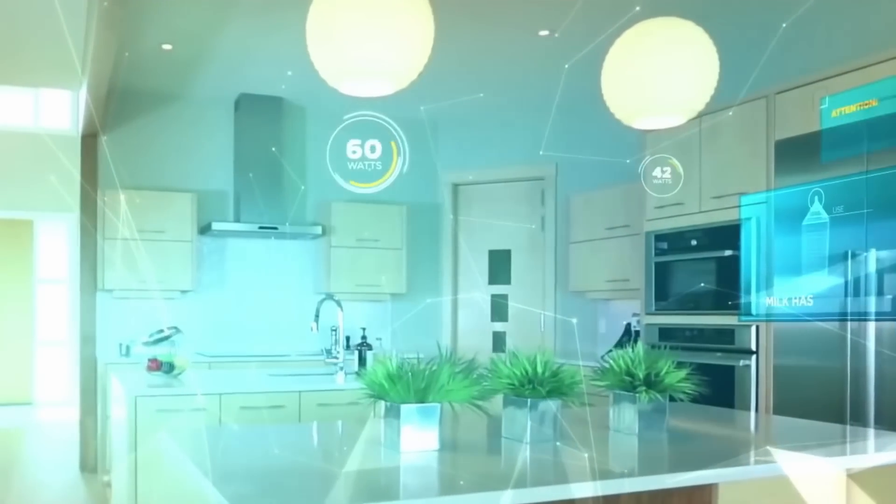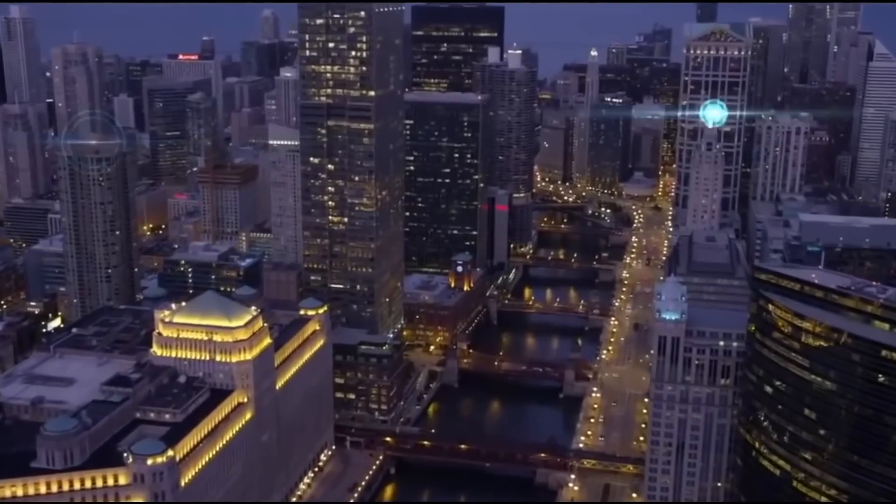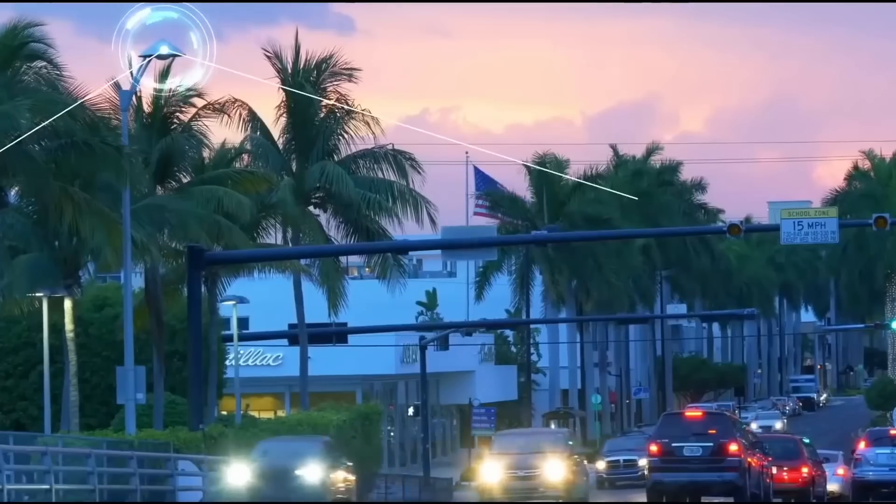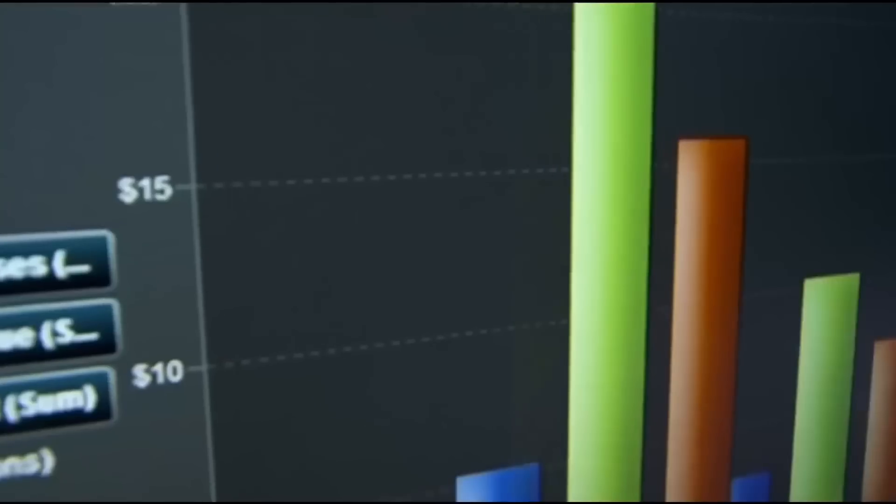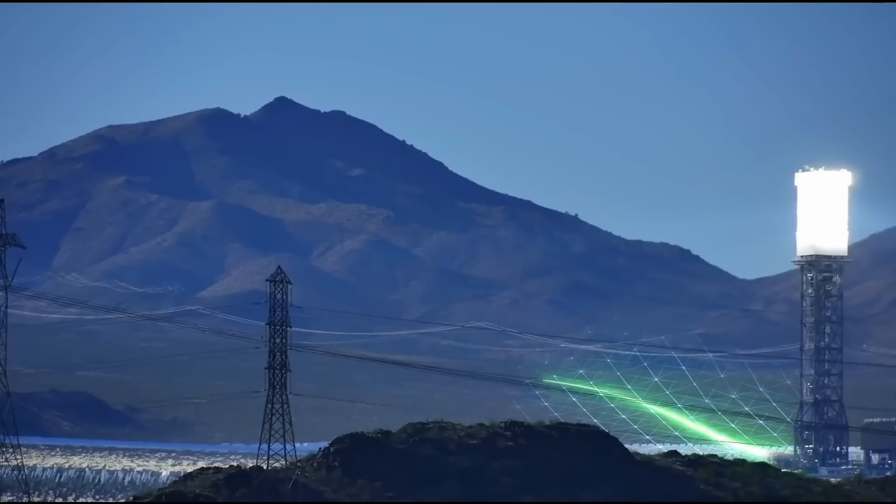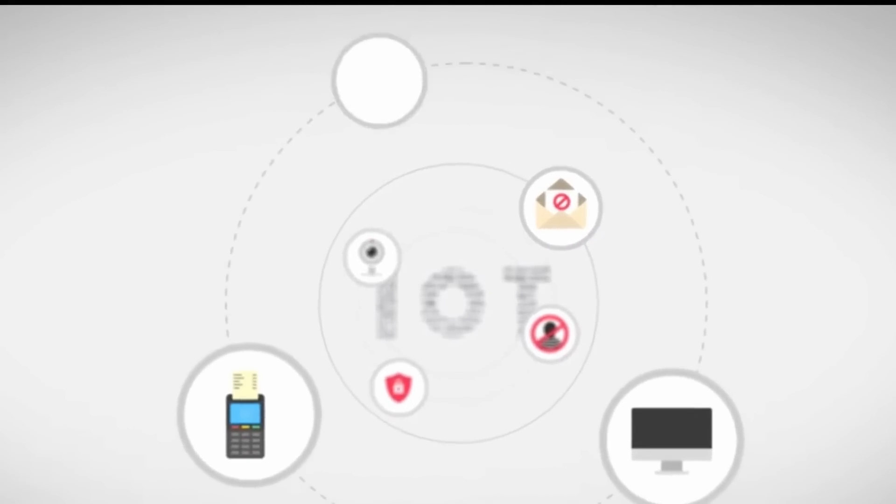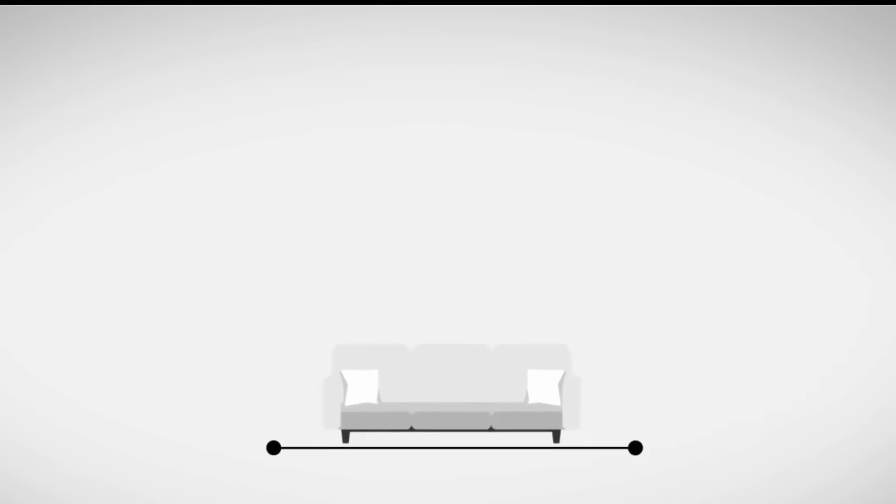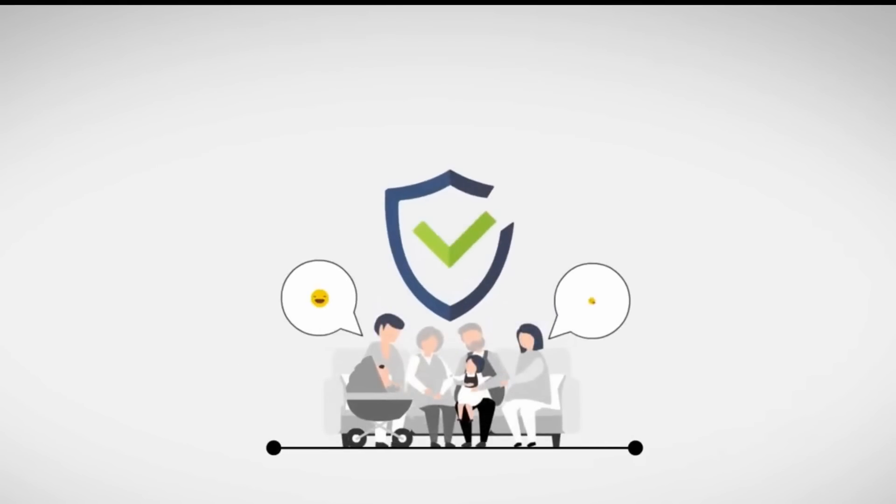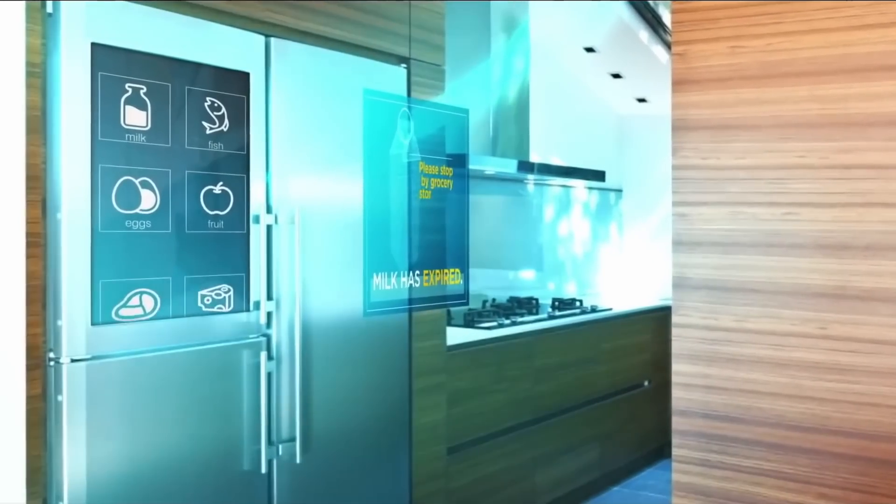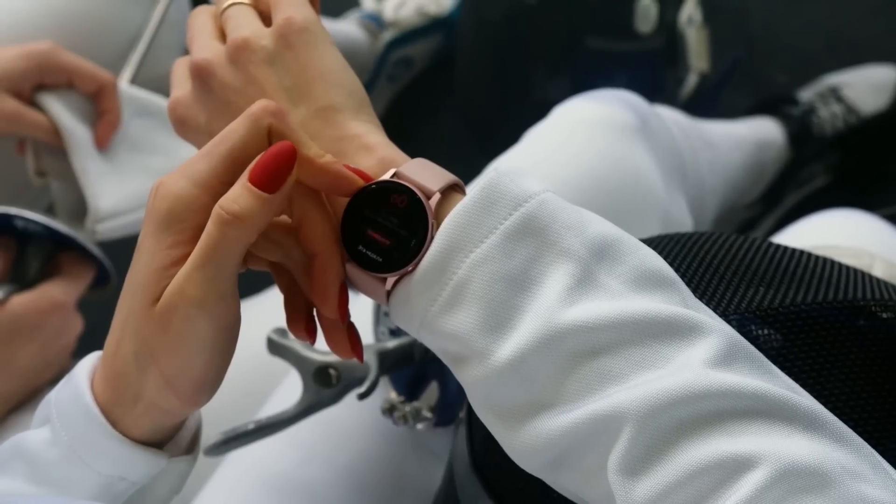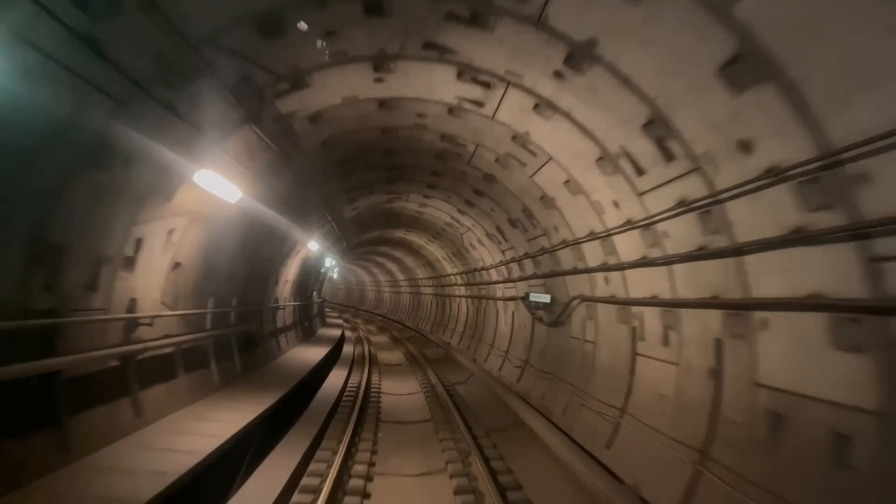Whether it's smart homes, wearable devices, industrial automation, or smart cities, the possibilities are vast. By creating IoT devices and systems, startups can provide users with seamless control and monitoring capabilities, enabling them to optimize energy usage, improve security, streamline operations, and enhance overall convenience. These devices can range from smart thermostats and connected home security systems to wearable fitness trackers and intelligent transportation systems.